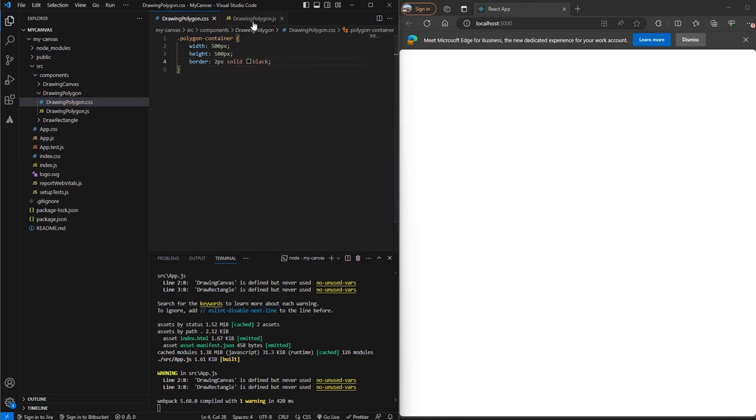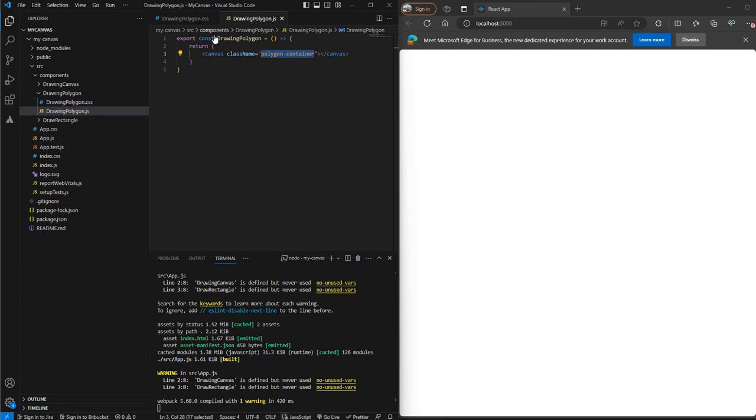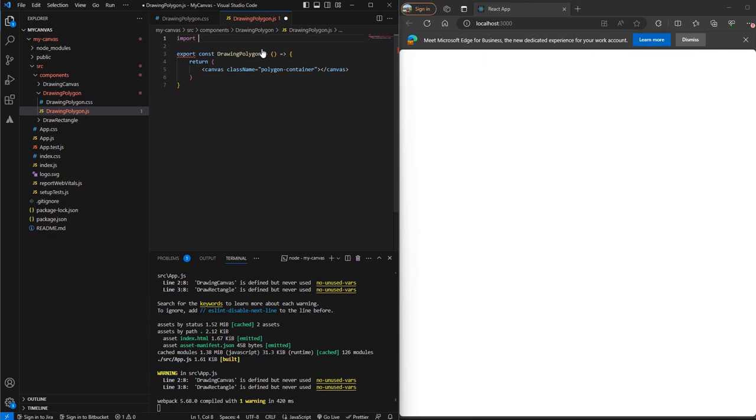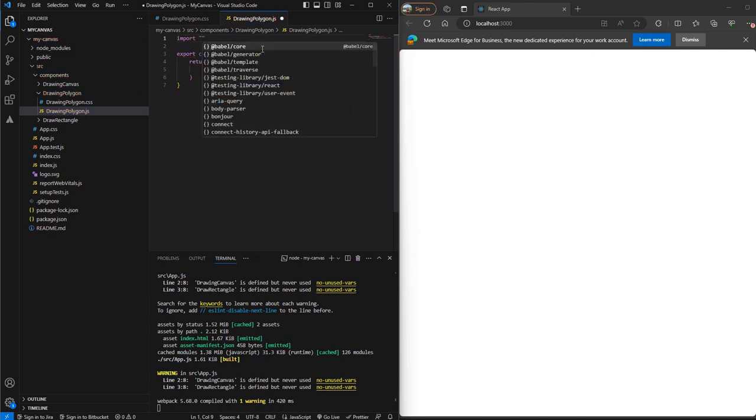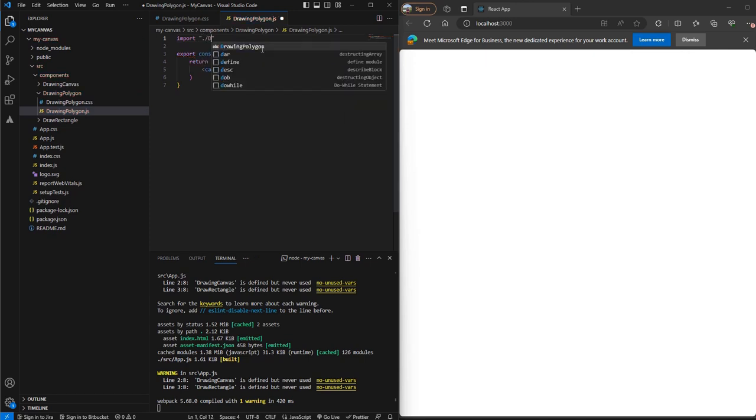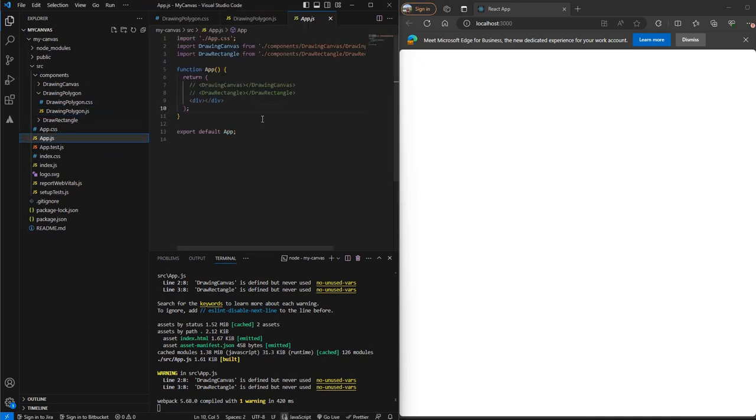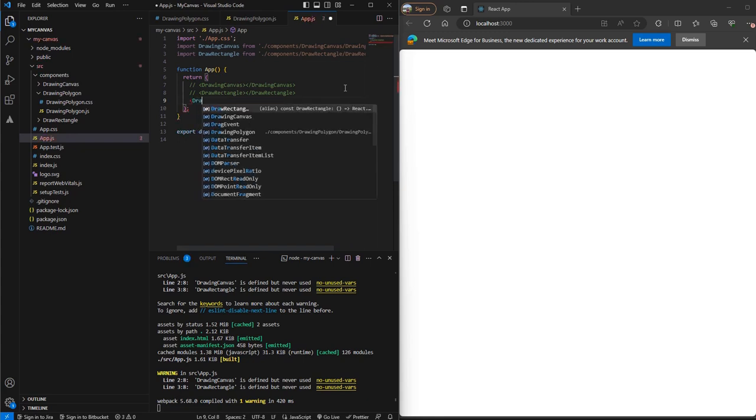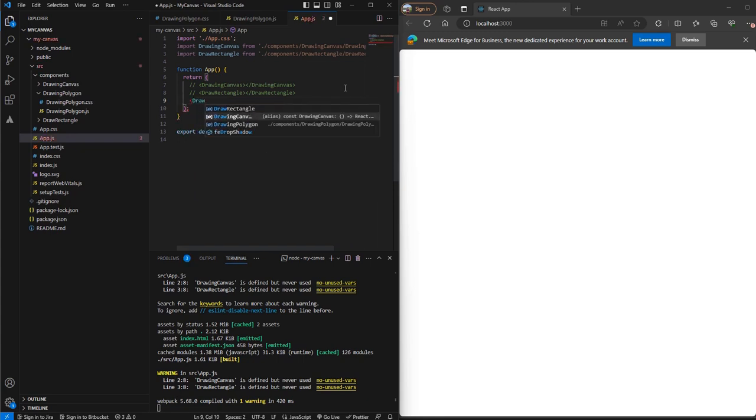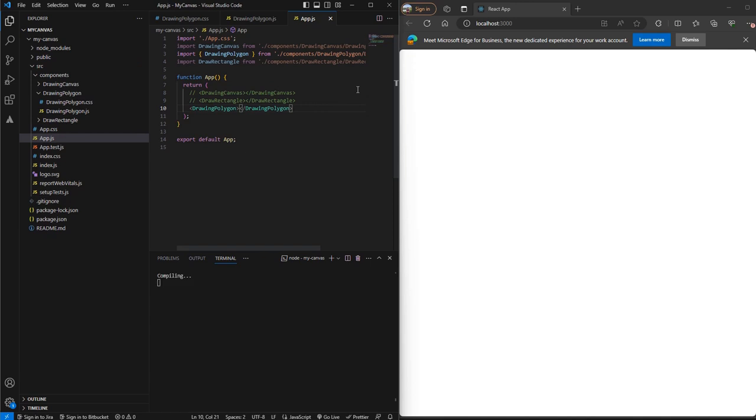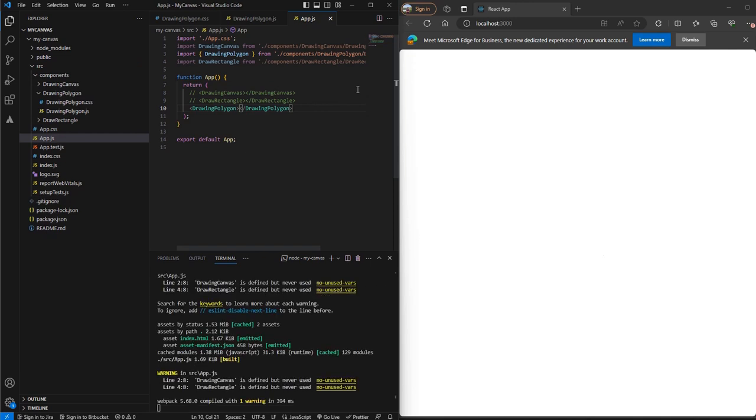We'll go in our .js file and import this style. Now let's go to our app.js file and import this component. Save this and you'll see our canvas appearing on the screen.